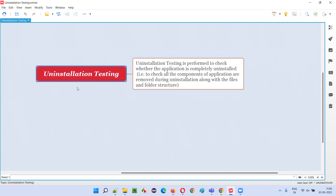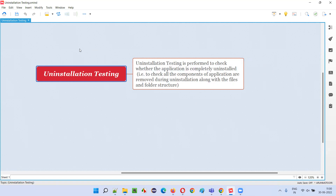That's what installation testing is — whether all the components of the application, along with its related files and folders placed in the system during installation, got uninstalled from the machine or not. Sometimes uninstallation testing is part of installation testing. We can also separate it as its own testing category based on requirements. If the uninstallation part is also very important, you can call it uninstallation testing.